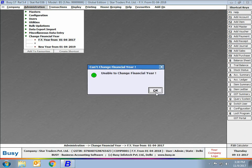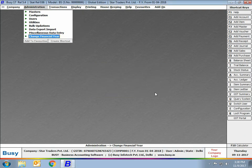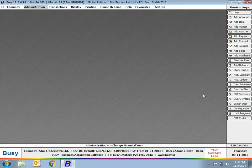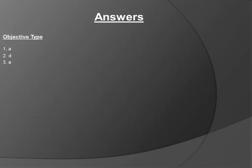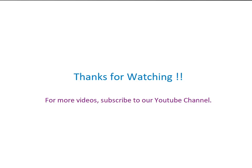This concludes our chapter on the year-end process, which covered year-end entries and changing the financial year. At the end of the chapter we have provided certain exercises — you can view them on screen and attempt them. Thanks for watching; for more videos, subscribe to our YouTube channel.